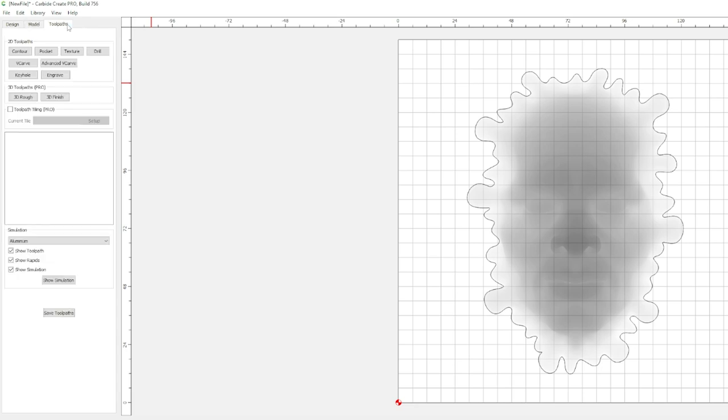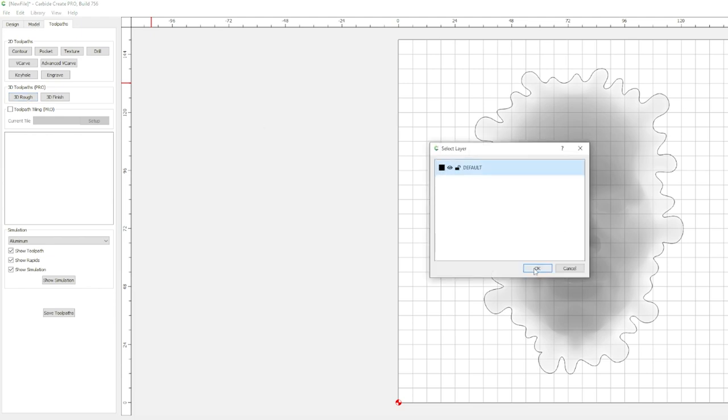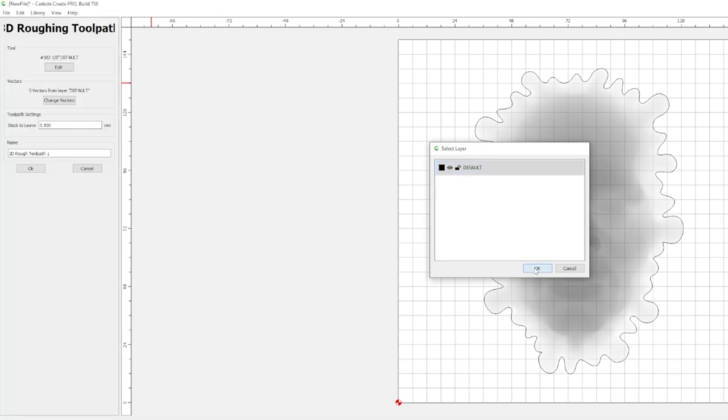Now let's go over to toolpaths. And here we have the 3D rough and the 3D finish. The rough is our first pass. We're going to use a bigger bit here to hog out a bunch of that material and leave enough for where it's going to put less stress and work on our finishing mill. So we'll hit 3D rough. I don't have anything selected, so we'll select by layer, hit OK.